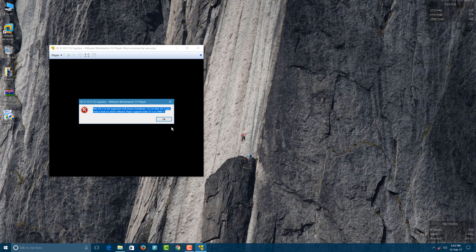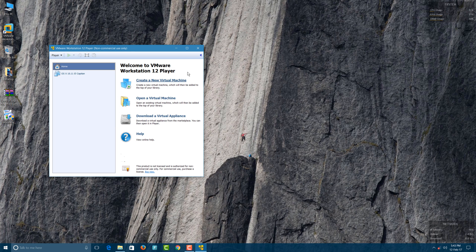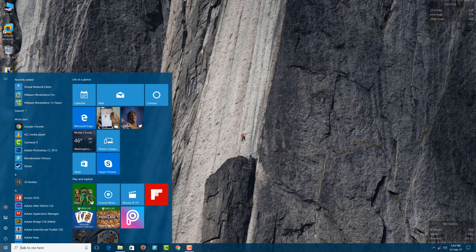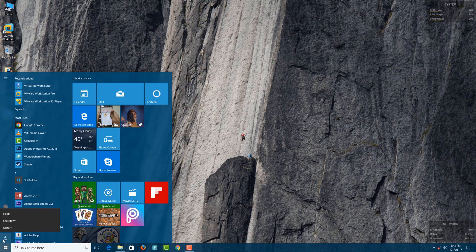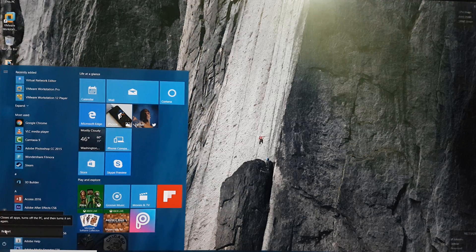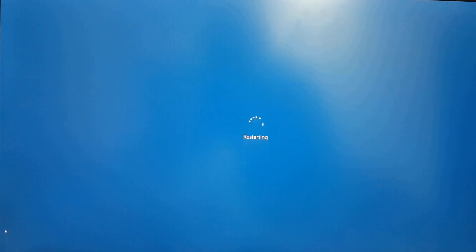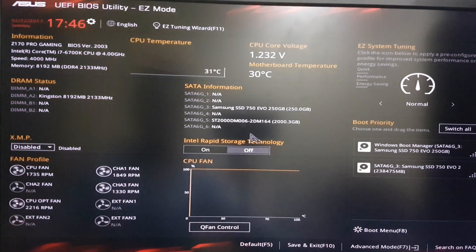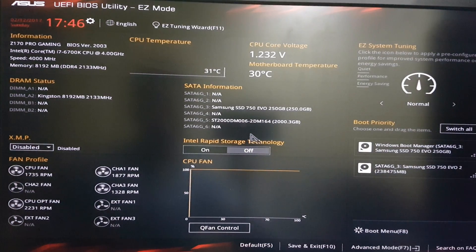I've covered this error in this video. This is an Intel Virtualization error. Hit OK, close everything, and then shut down or restart your PC. When you restart, you have to go into the BIOS. Hit F2 on your PC to enter the BIOS.